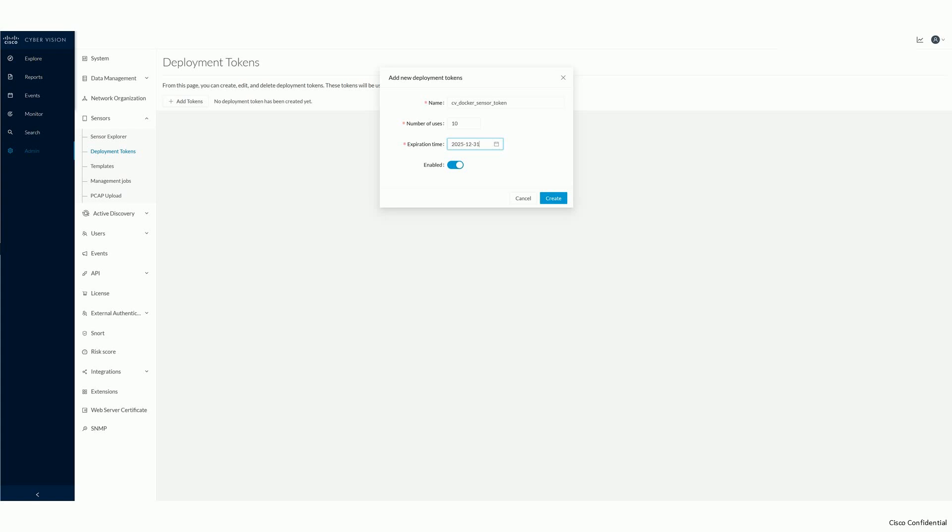The deployment token will allow your starting sensor to onboard itself to your Cyber Vision Center in a secure and scalable way.